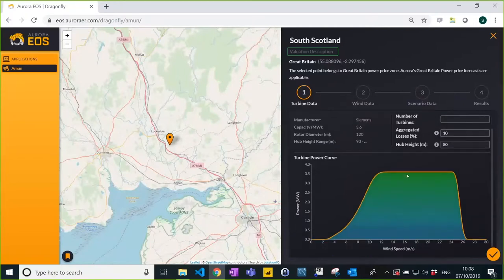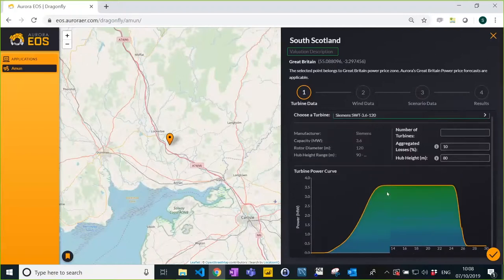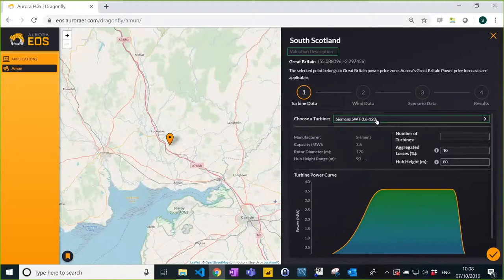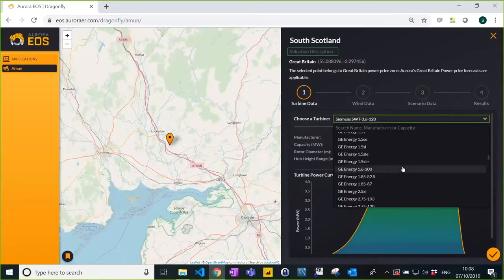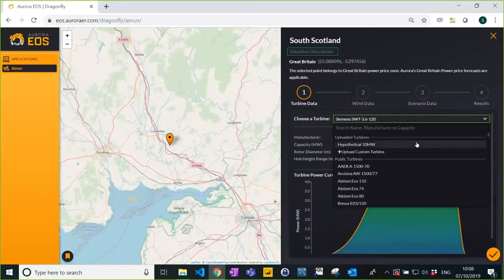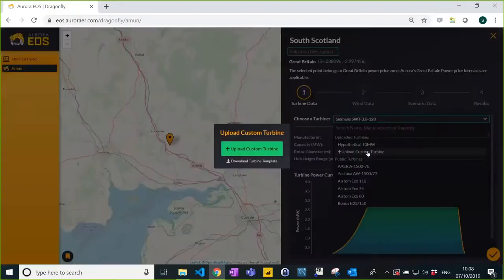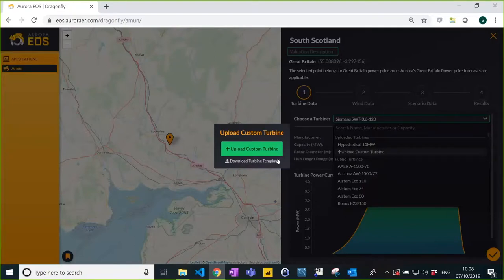You can see the power curve displayed, showing how this particular turbine behaves at different wind speeds according to the manufacturer. If you're working with a custom wind turbine that is not publicly available, you can upload your custom power curve into Amun through our custom power curve function. You and your team will then be able to use it in subsequent valuations, and you will be the only people with access to that power curve.